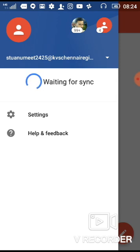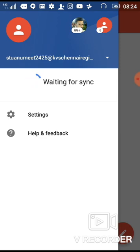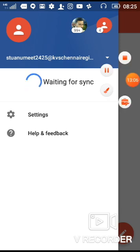Press the Next button, type your new password, create a new one, confirm the password, and your ID will be created. This is how you can create and log into your G Suite account. Thank you. After that you can see the messages. I hope you understood. Thank you.